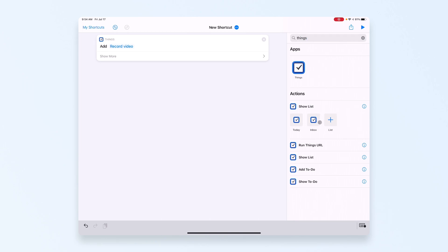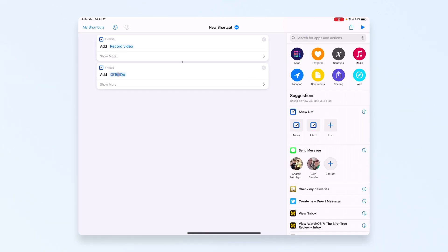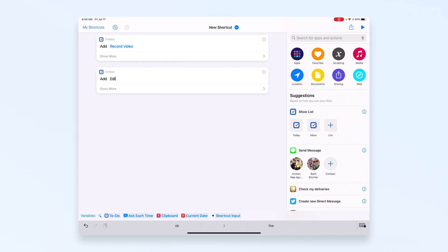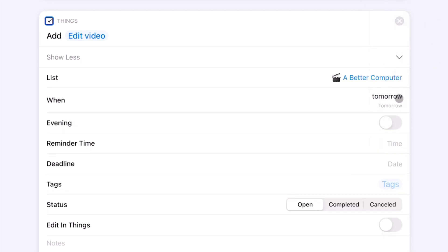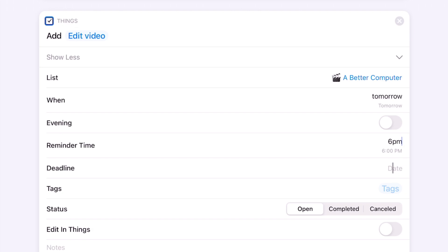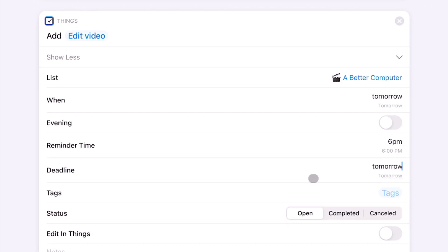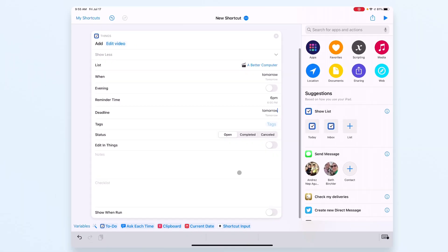I'll add one more task — searching Things again and adding a new to-do: 'edit video.' This one goes into the 'A Better Computer' project, due tomorrow. You can use natural language here, which is nice, so it's not hard-coded to when you're making the shortcut — it's based on when you run it. The reminder will also be tomorrow at 6 p.m., and the deadline is tomorrow.